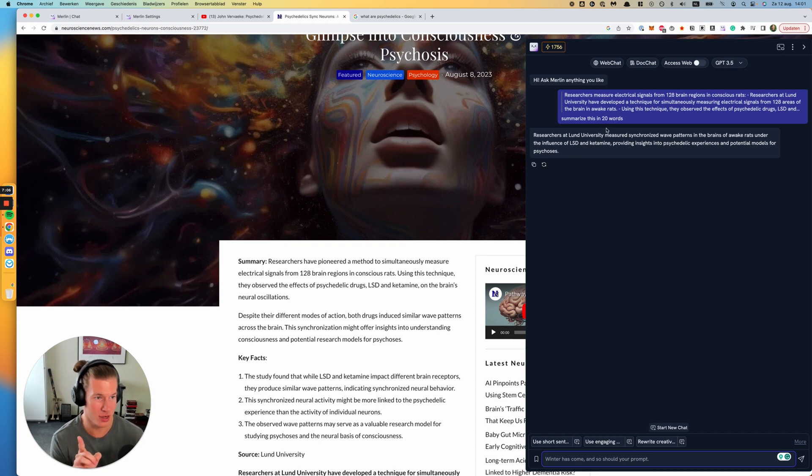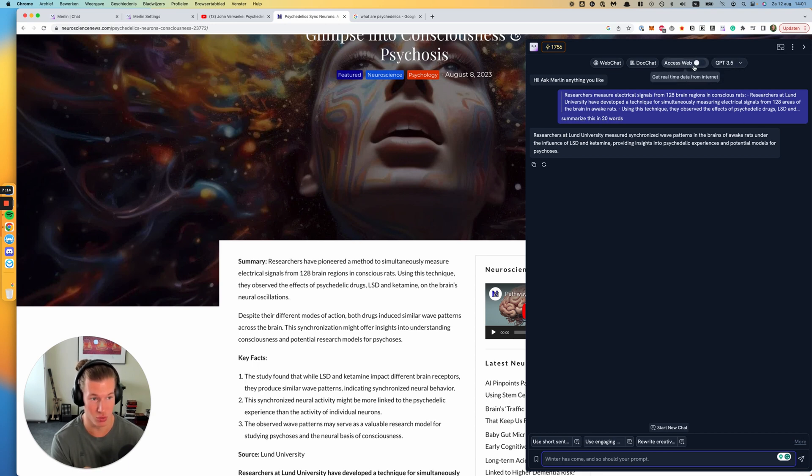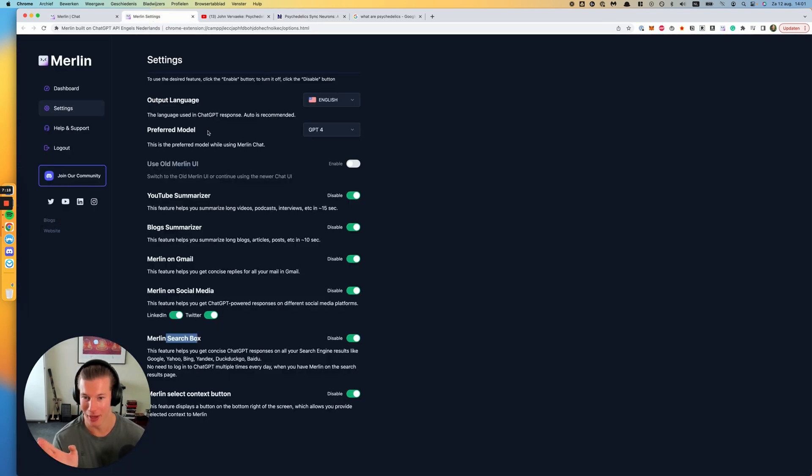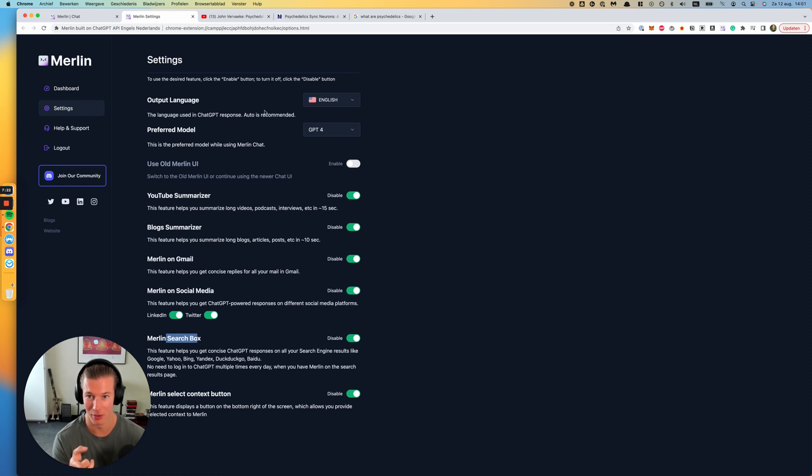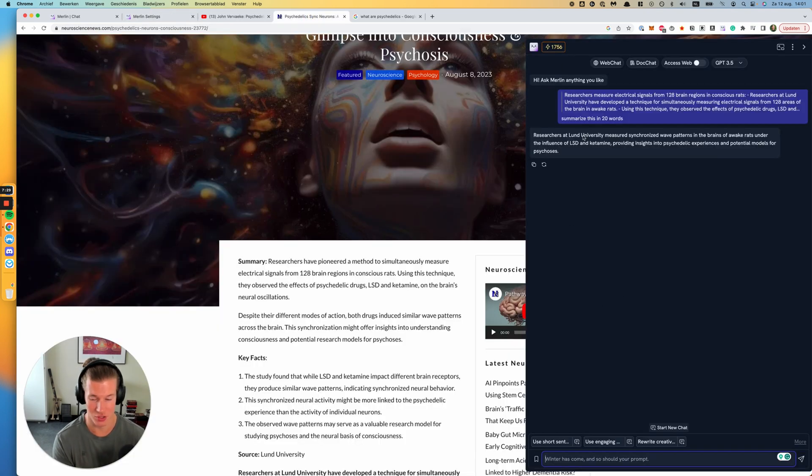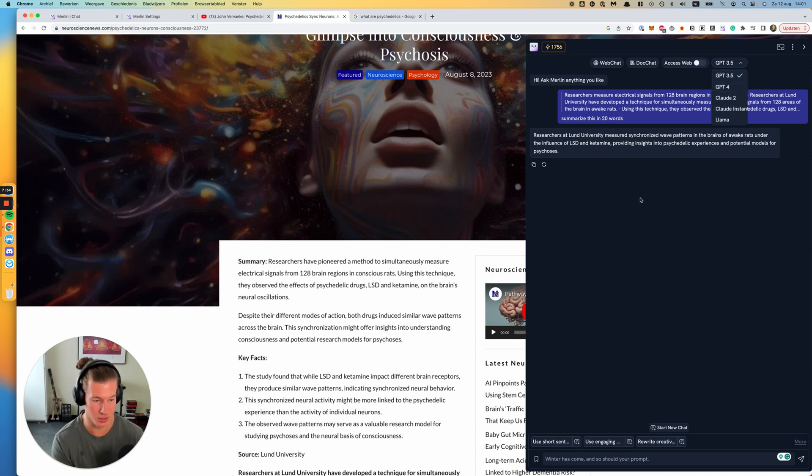One thing to mention is that by default in this interface, it goes back to GPT 3.5 and no web access. Why? While I, in my preferences, in my settings, I have put this to GPT-4. And I didn't find a fix for that yet, but that's a bit weird. So every time that I want to have a conversation here, I'd have to update it to GPT-4. So yeah, just a small improvement area for Merlin.